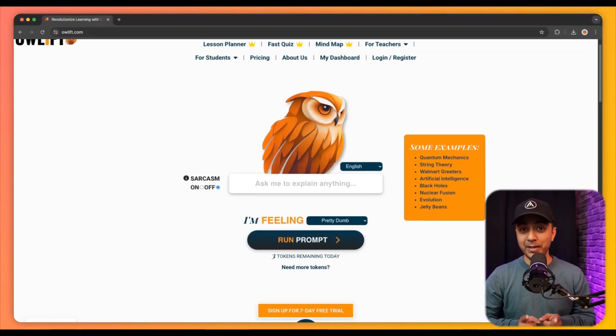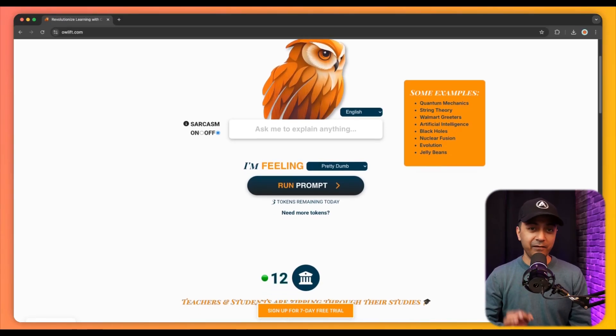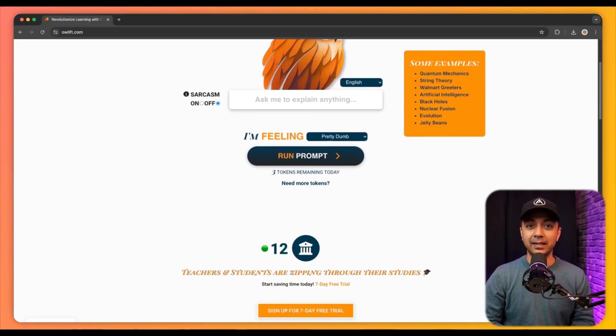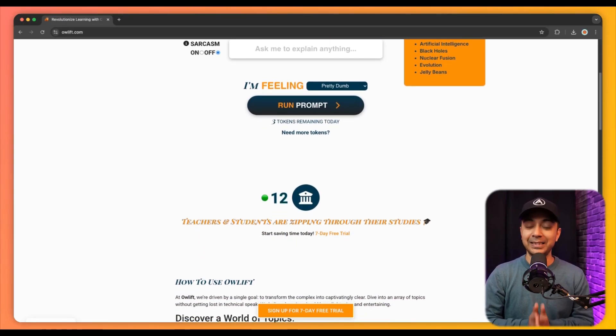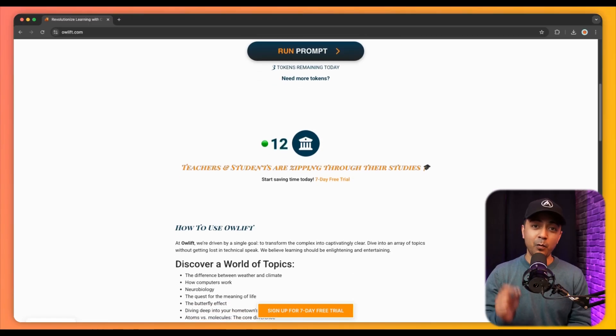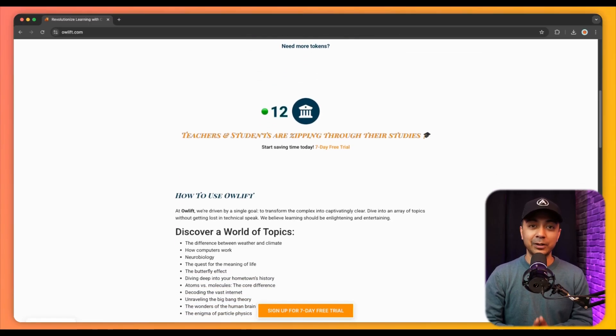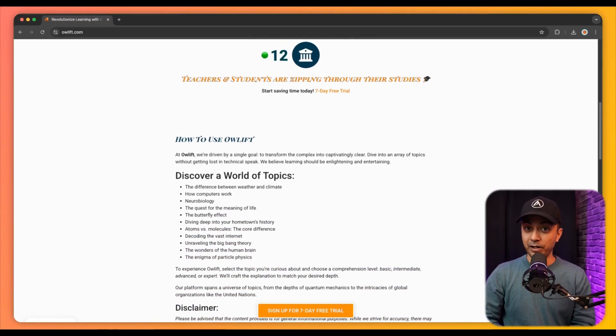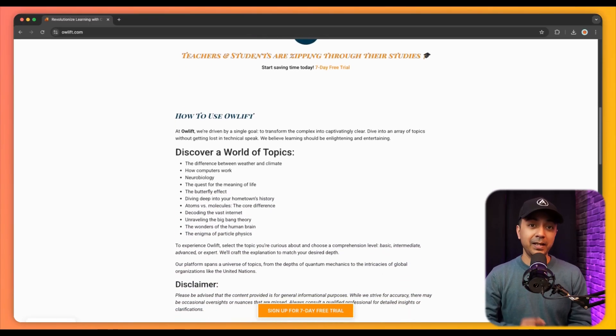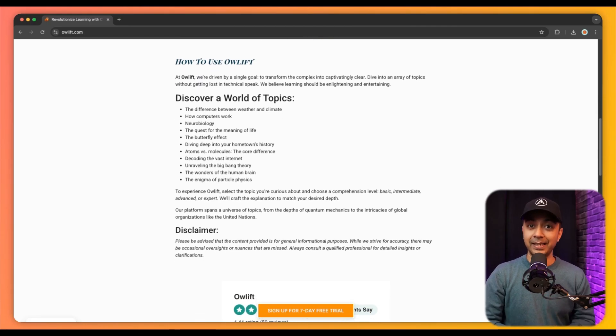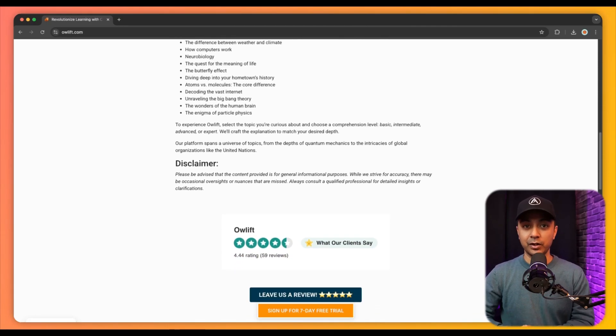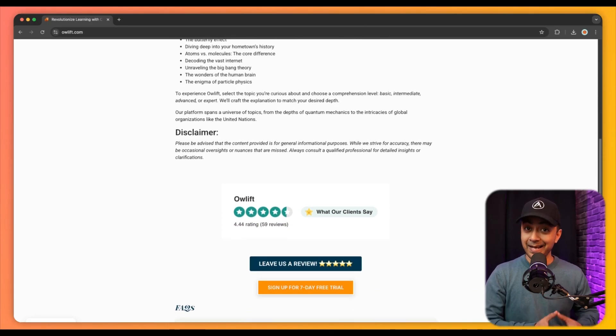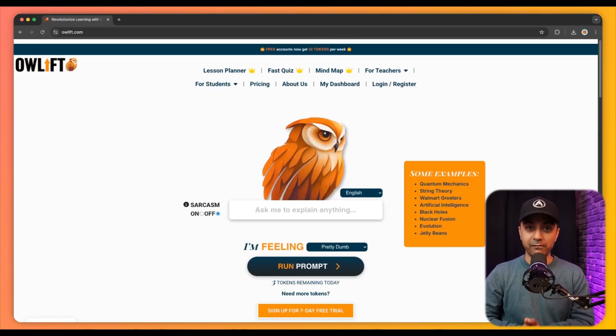This website is an innovative AI-powered platform that significantly enhances the learning experience for students by simplifying complex topics and providing personalized educational support. One of its standout features is the ability to break down intricate subjects into easily digestible explanations, which are tailored to individual comprehension levels.